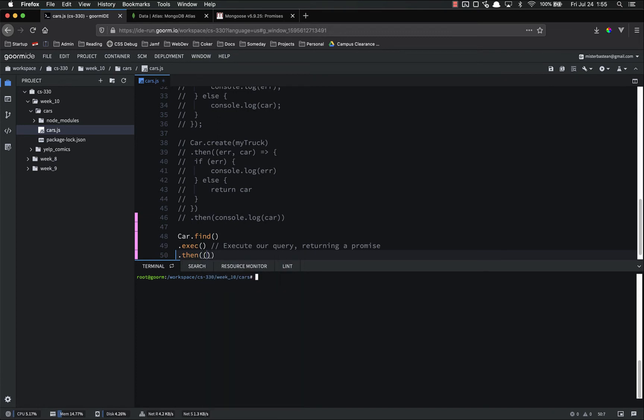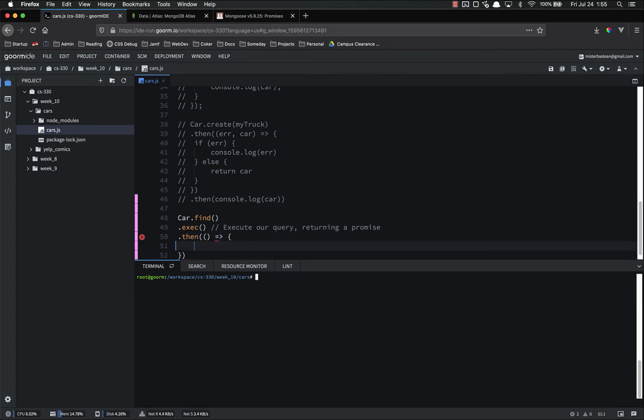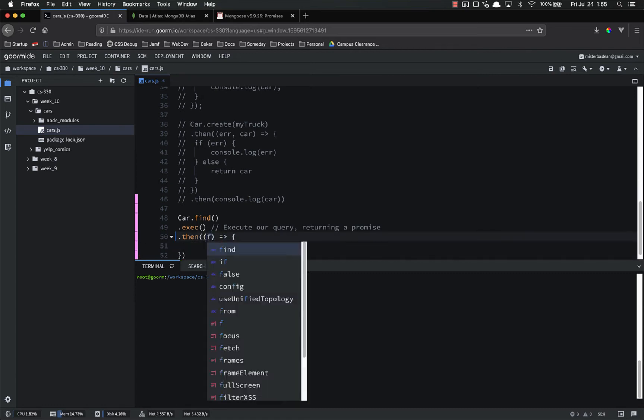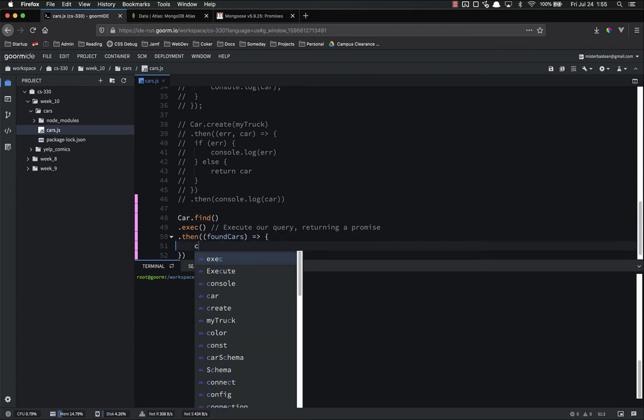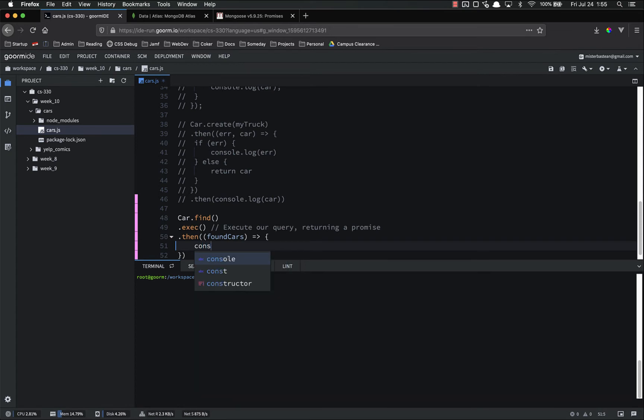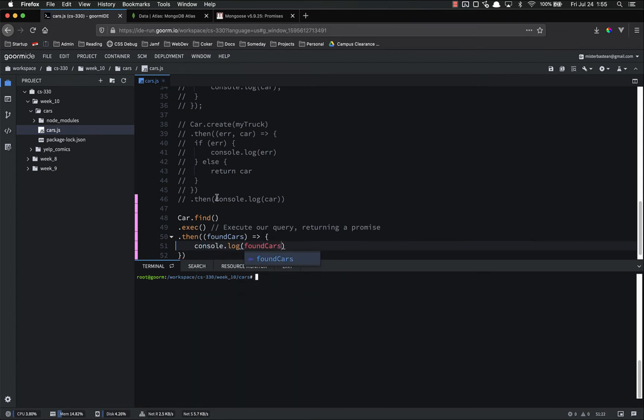So .then, we have our function with found cars, and we can do a bunch of different stuff, such as, I'm just going to console.log, .log found cars.